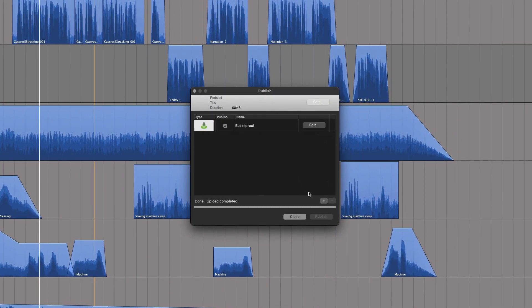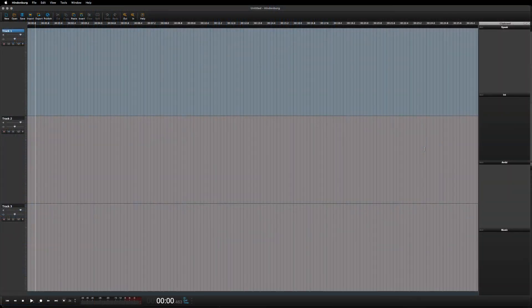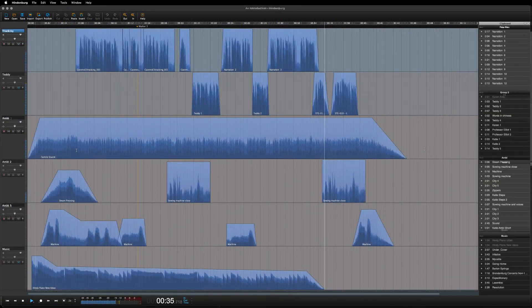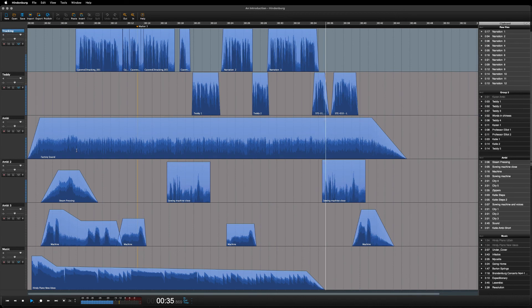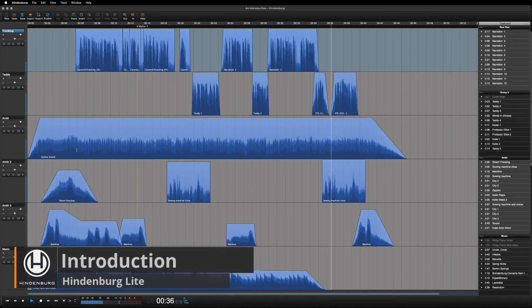In the following lessons, you will get to know all the tools you need for producing your own audio piece, be that a podcast or a radio production. Thank you again for choosing Hindenburg.